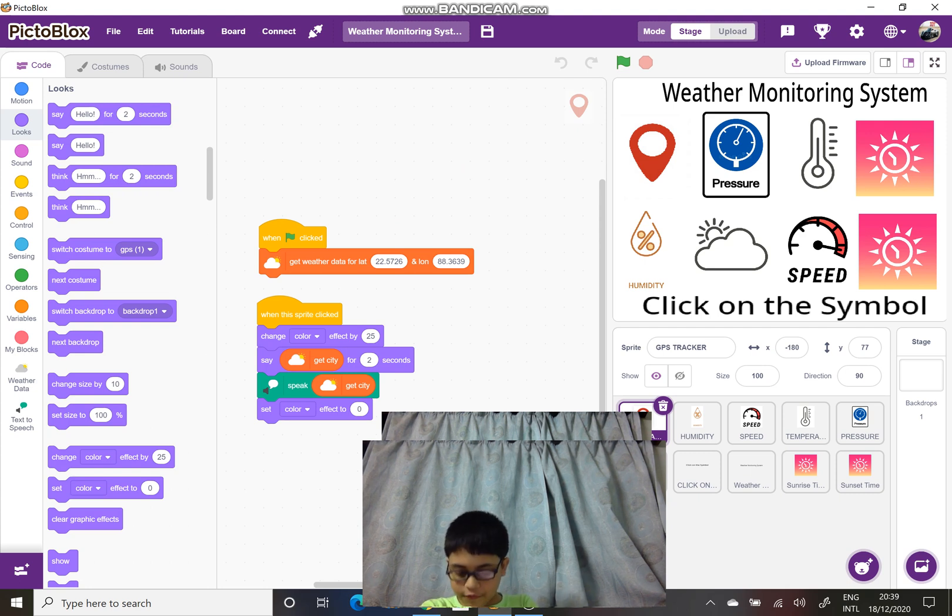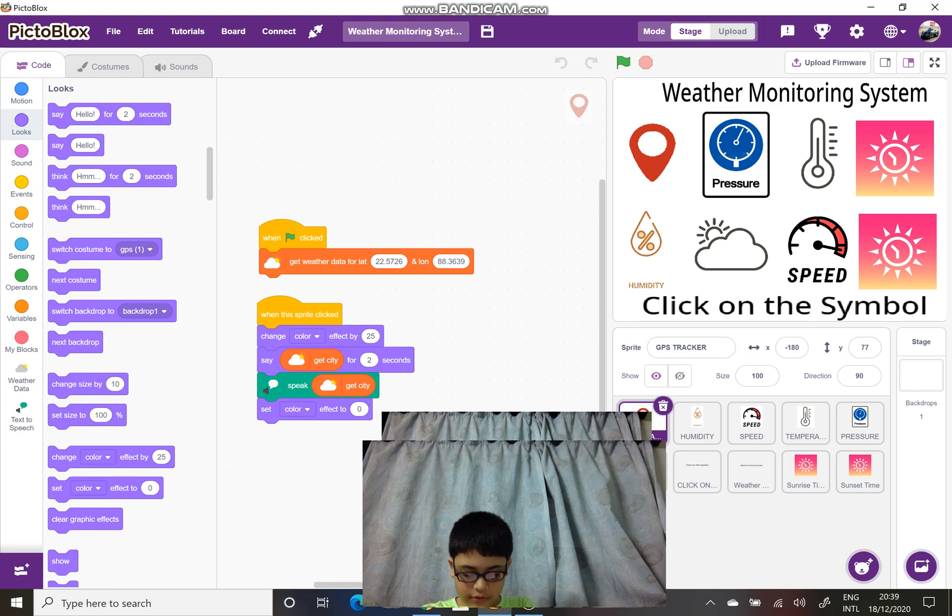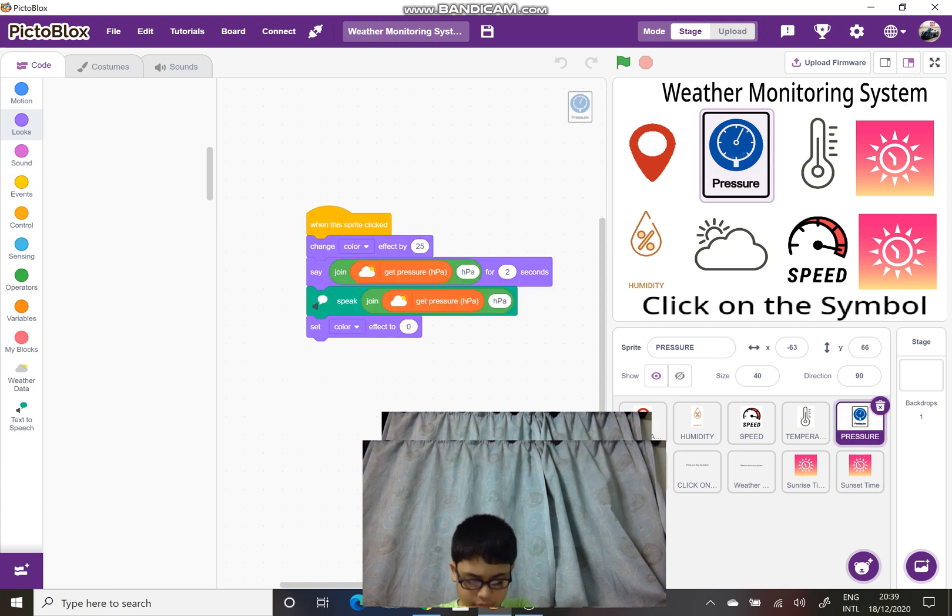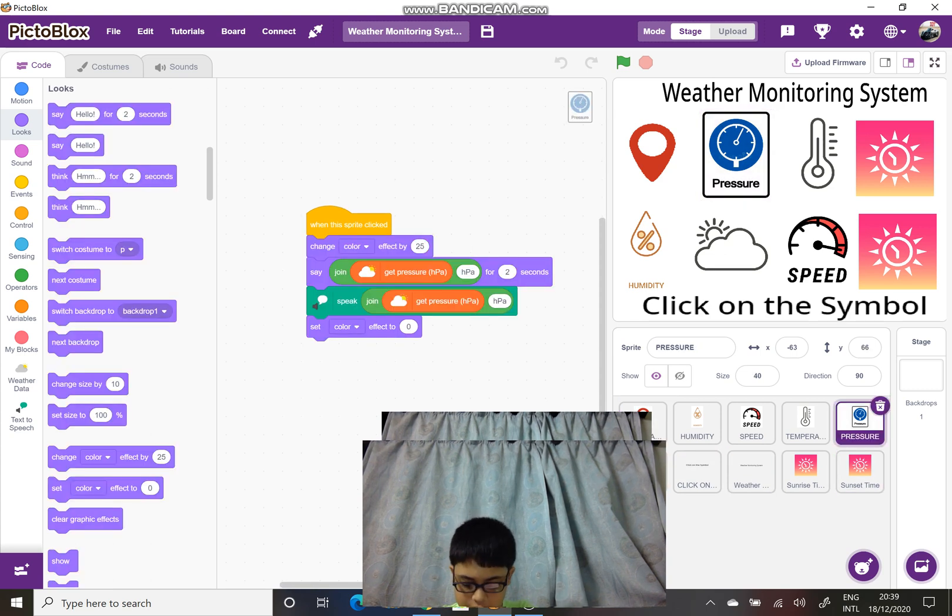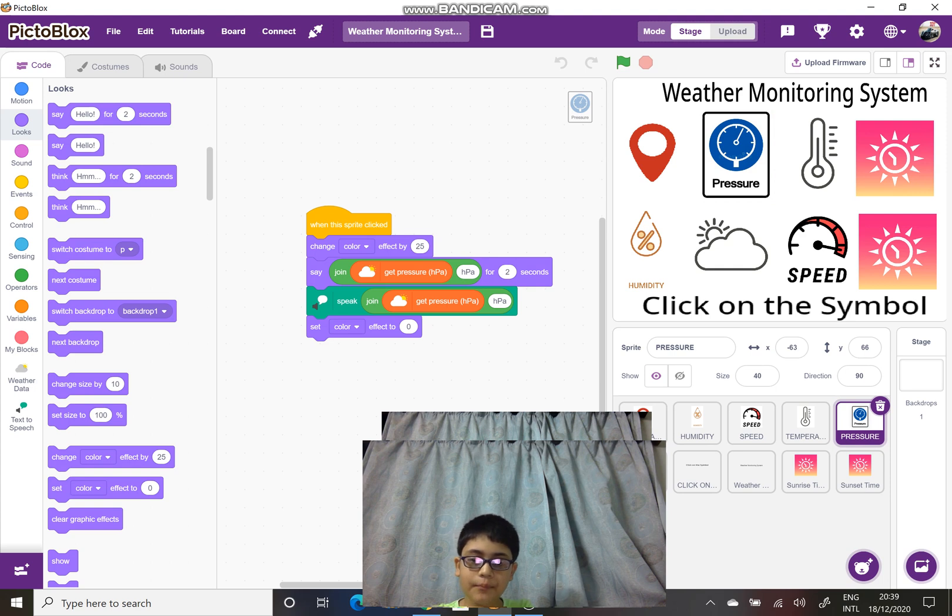For the pressure, it displays the pressure in Pascal scale.